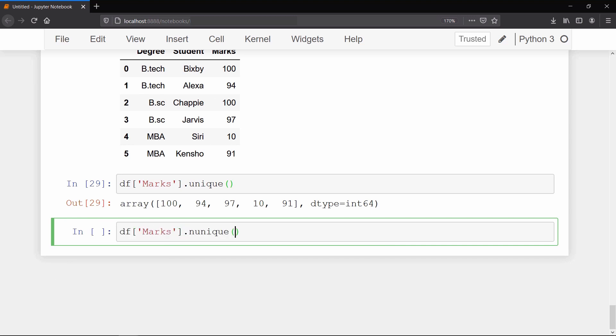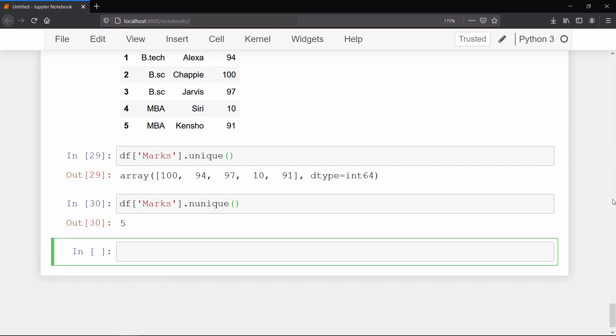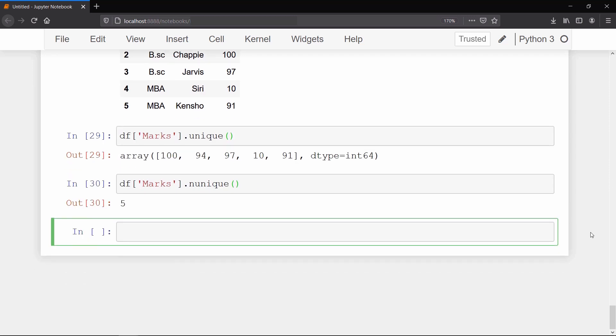And to see how many times each unique value occurs in that column, we can use value_counts method on it. It will show you the value and the count of that value in that column.